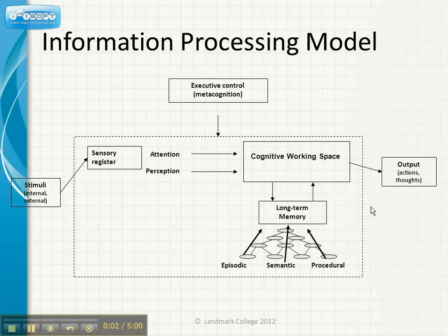All right, here's the information processing model we went over during our first Saturday live meeting. I just wanted to present it to you again to refresh your memory, and I want you to bear this in mind as we're going through this next section.